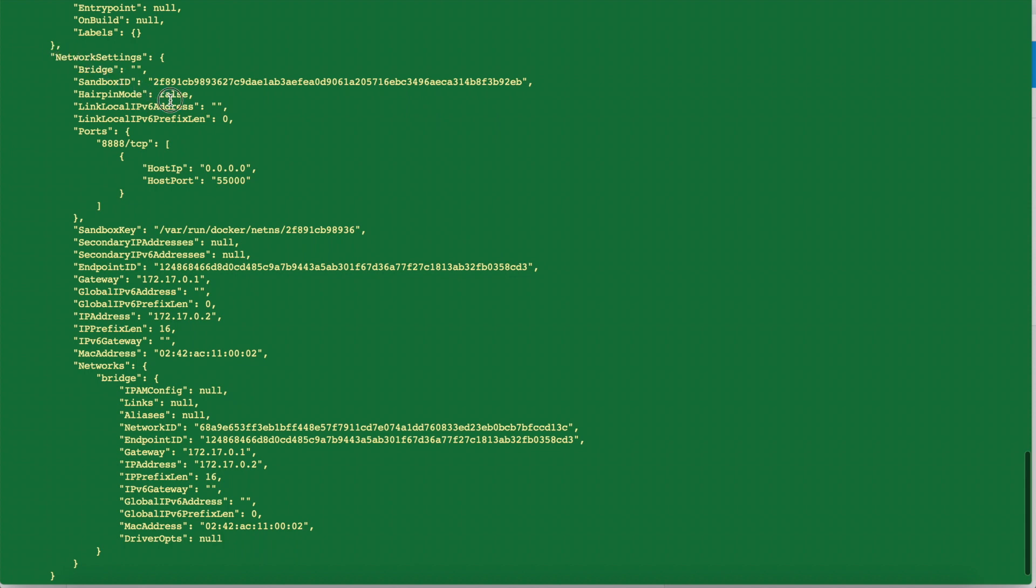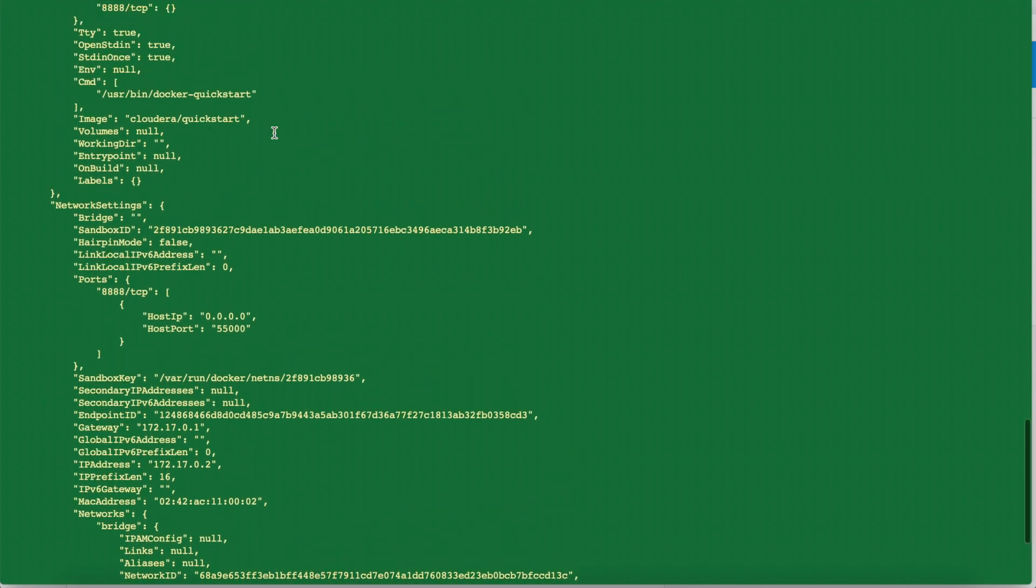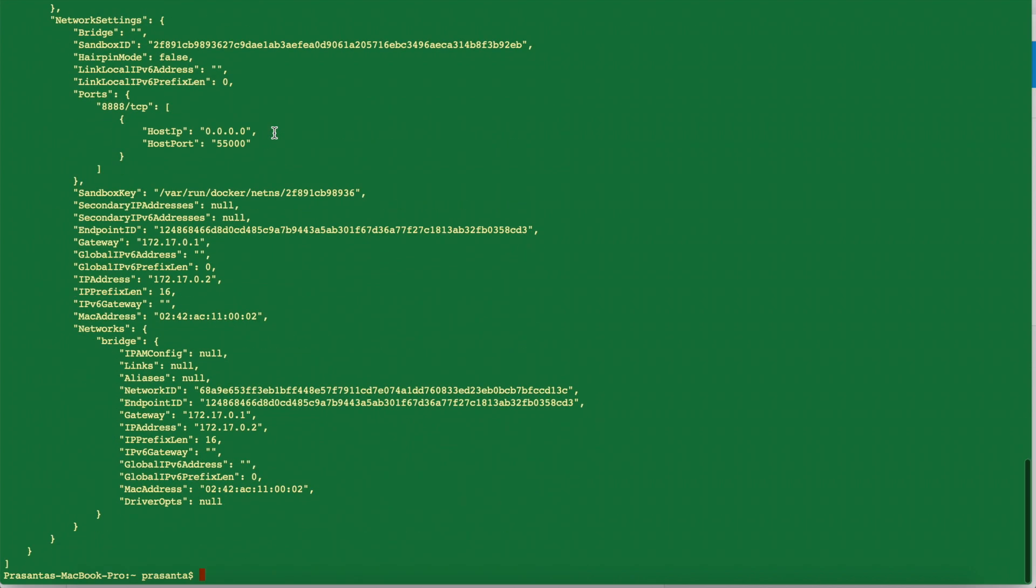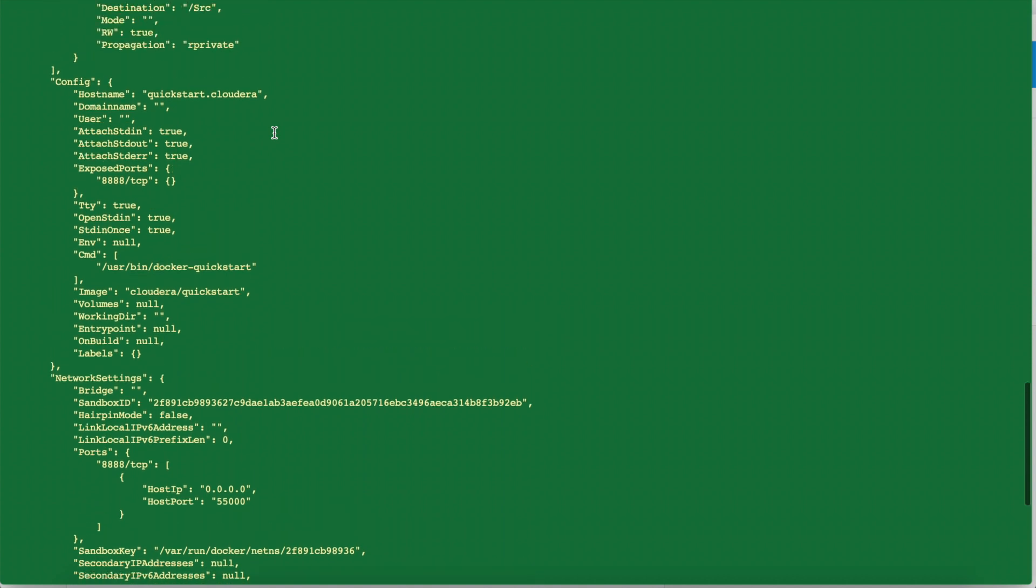So only the three characters will be enough. So this is the one. Here we'll see the network setting. Here you can see the network setting where the host port is 55000. So this is running on localhost, then we can go to our browser and we can access by using this port.